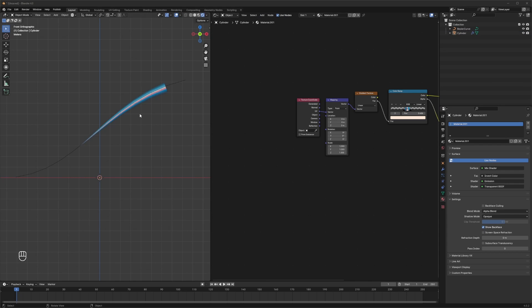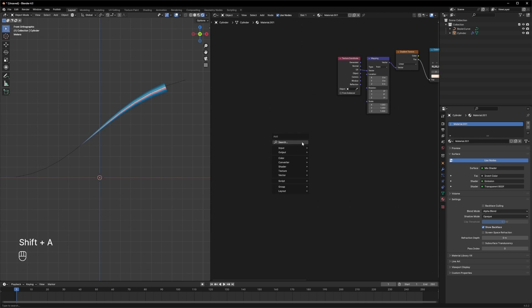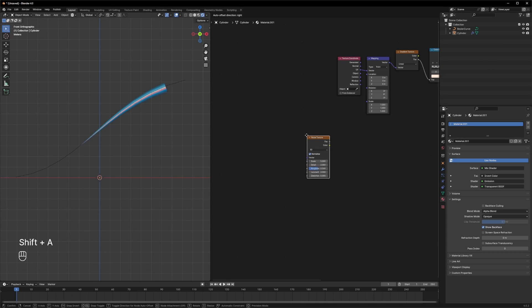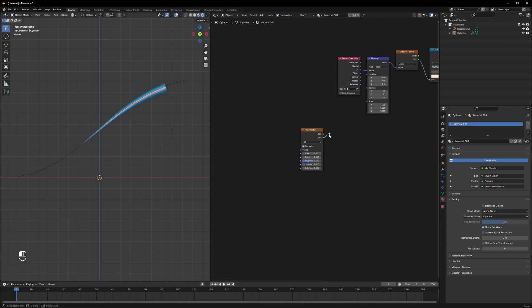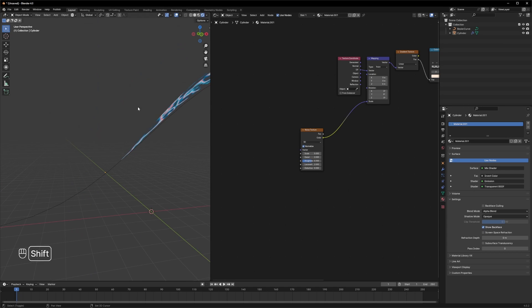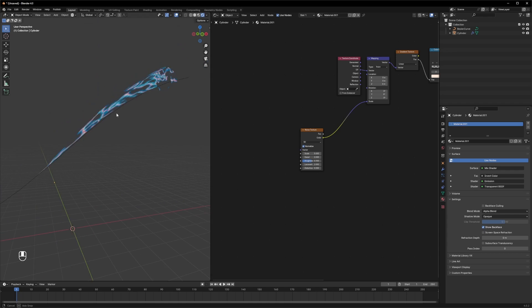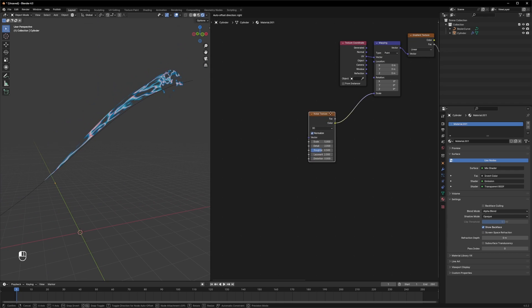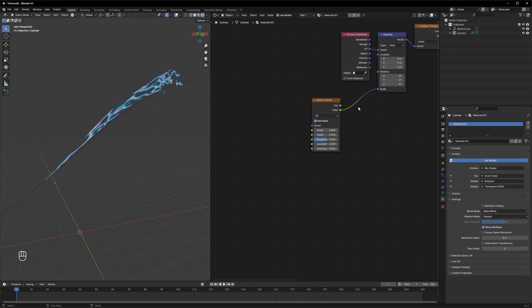Add any colors you like. Now we need to add a couple more nodes to make it look like the comet is leaving a trail — some kind of texture. Let's add a noise texture and see what it does to our comet, then plug it into the scale.